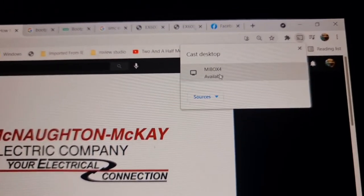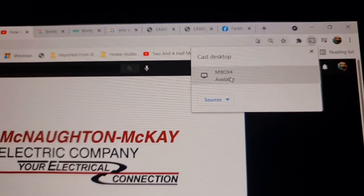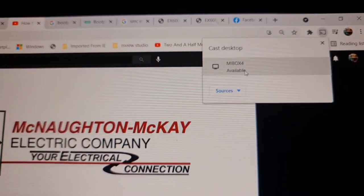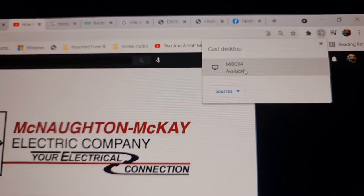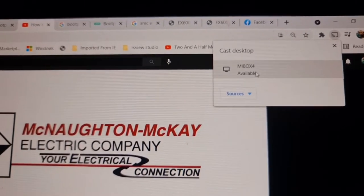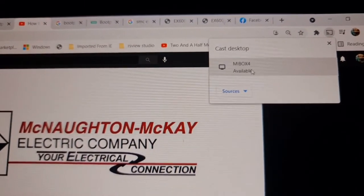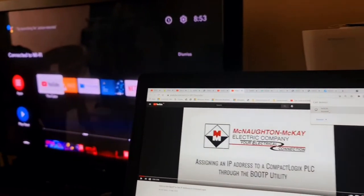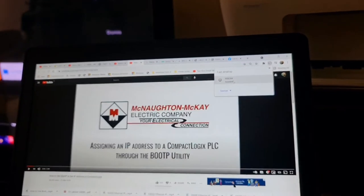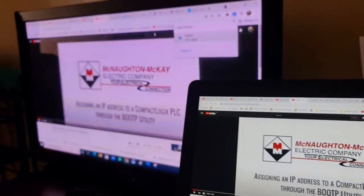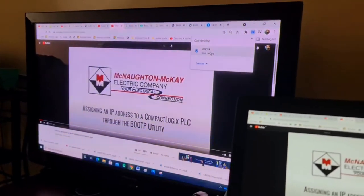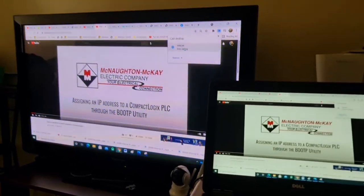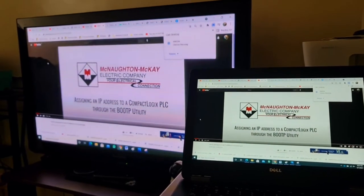And then you can start selecting Mi Box to cast the screen. I will press it. Okay, now see — it's now casted. It's a duplicate.